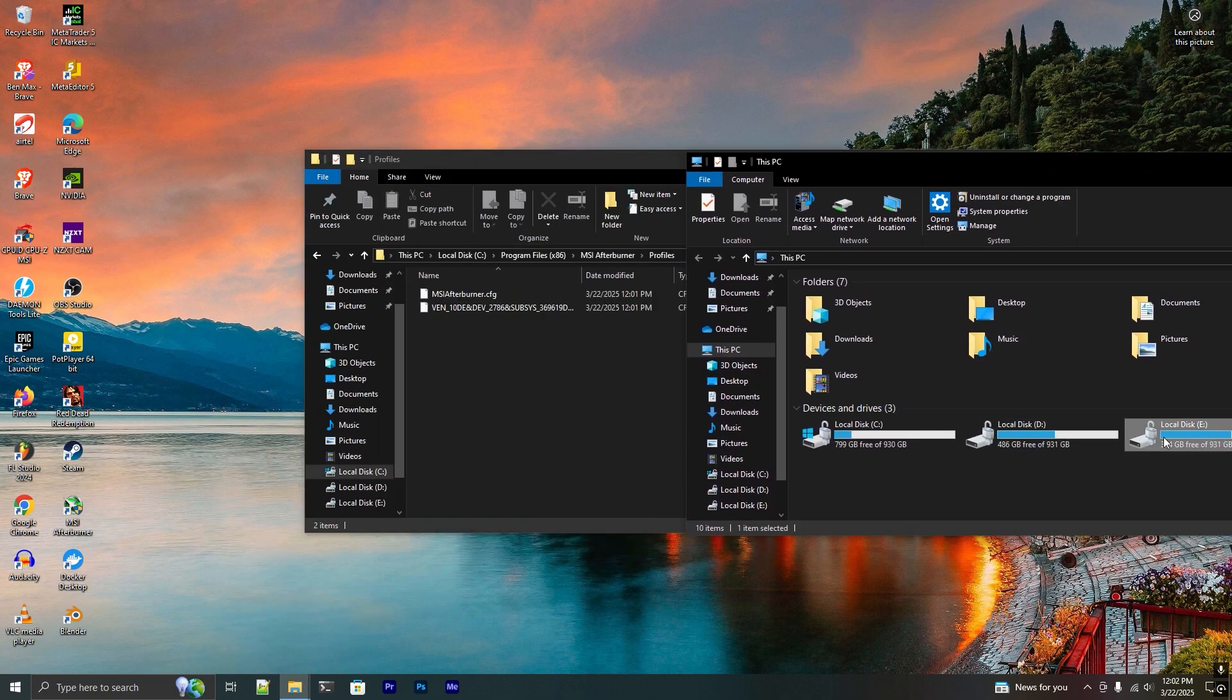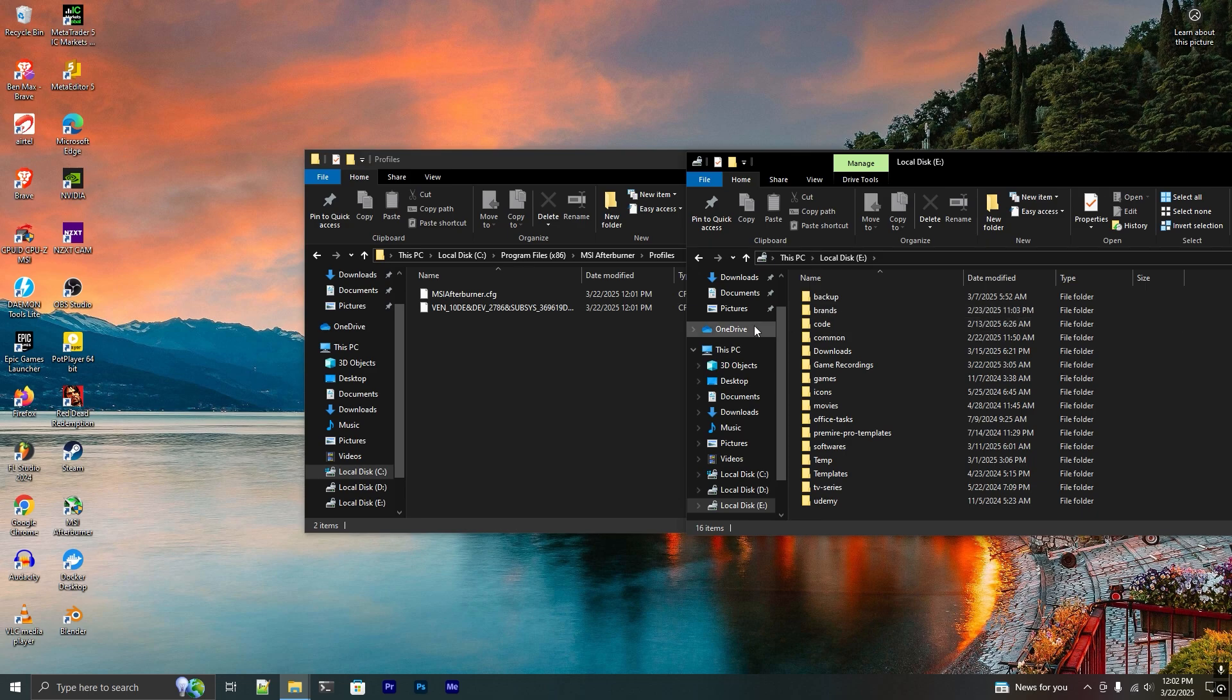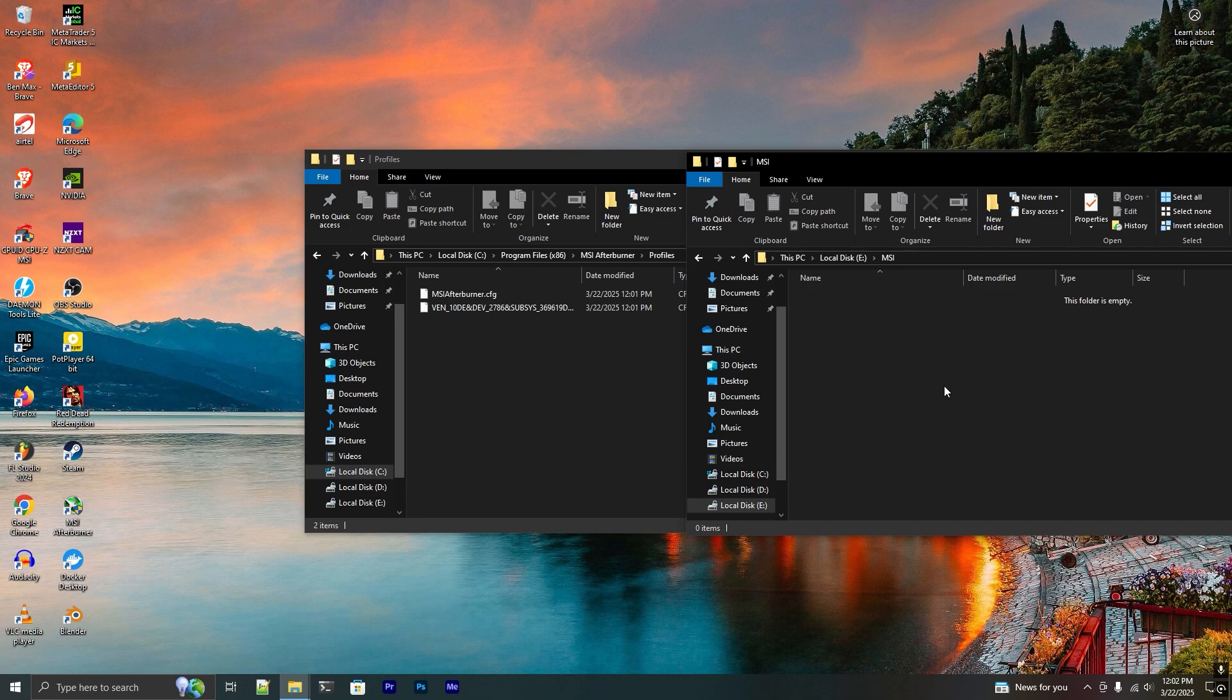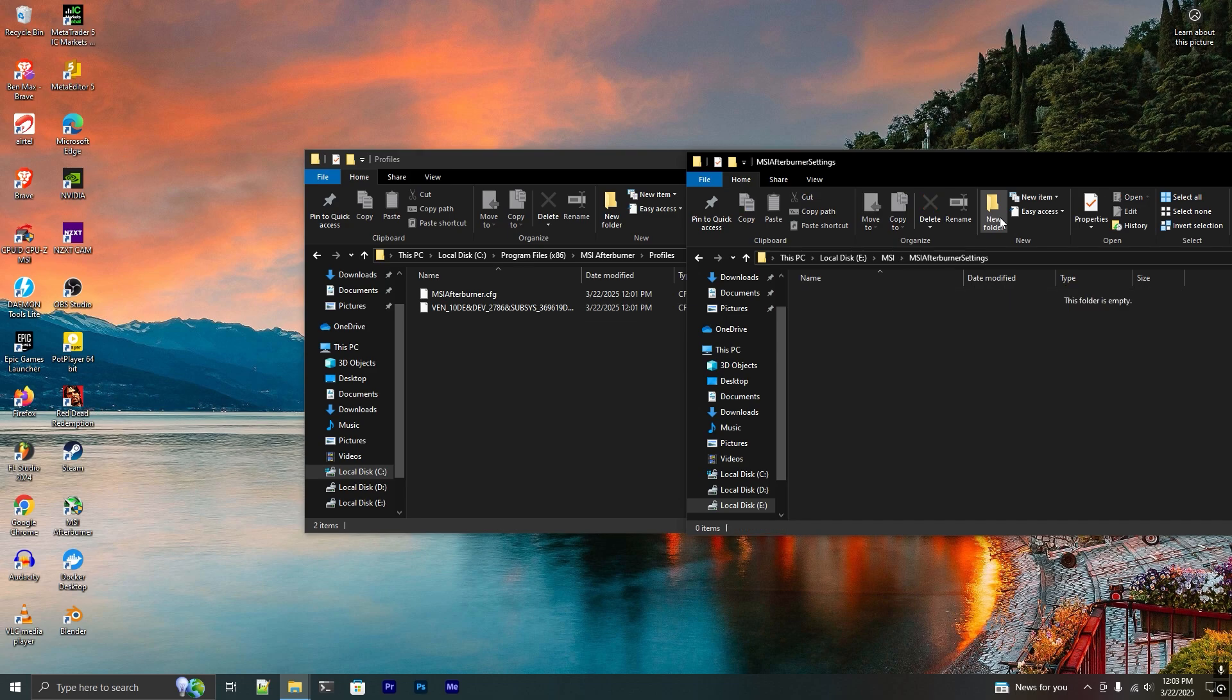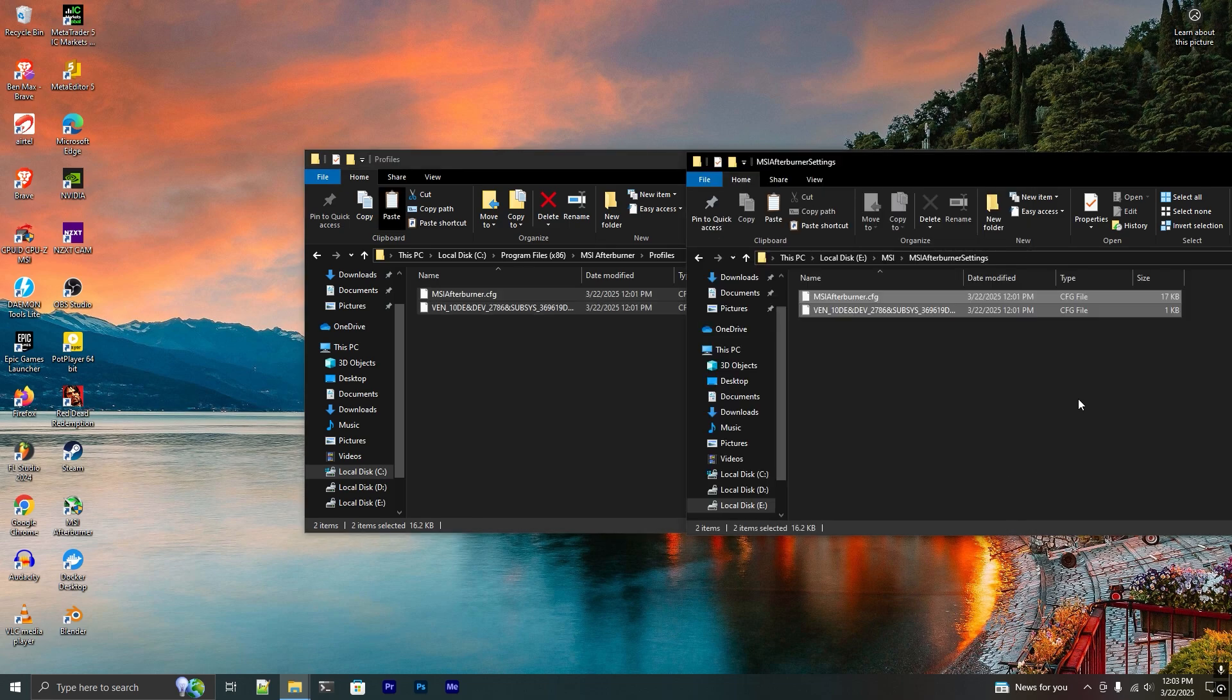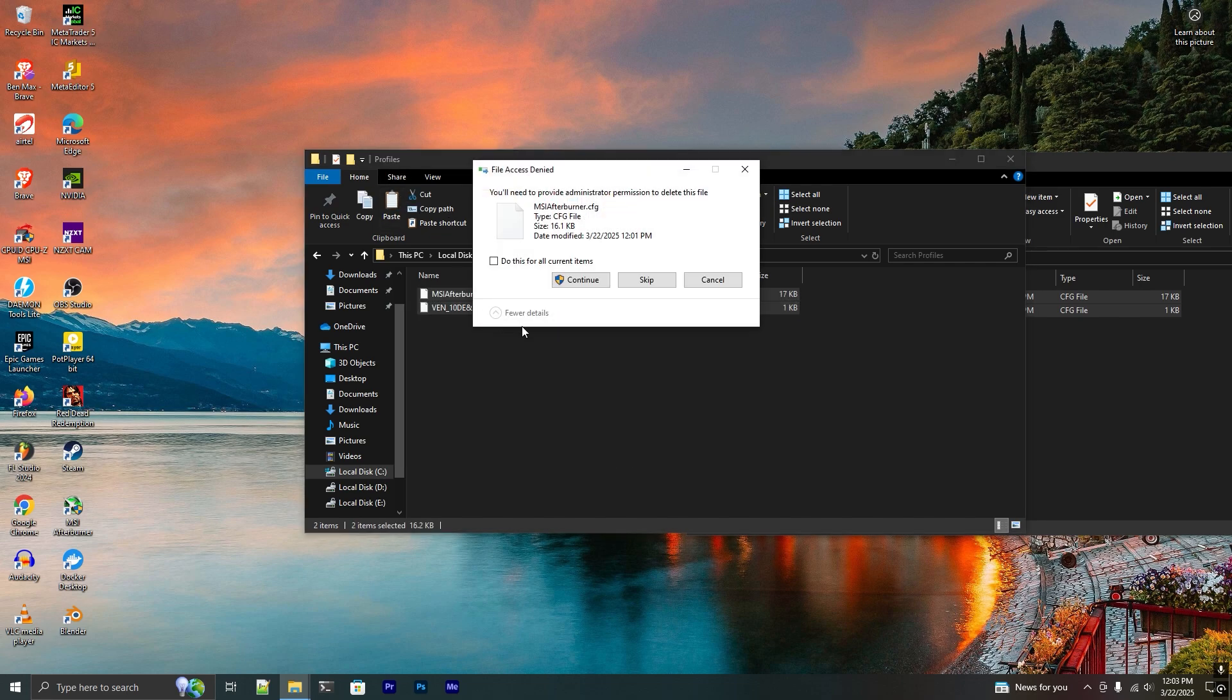What you have to do is create a folder where I want to export these settings. For example, I just created this temporary folder. It means MSI Afterburner settings. Copy and paste those settings. To demonstrate this, I just delete this.